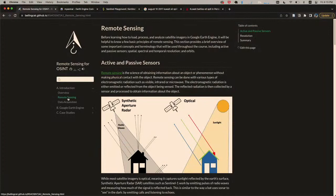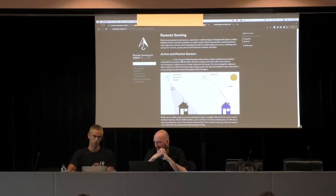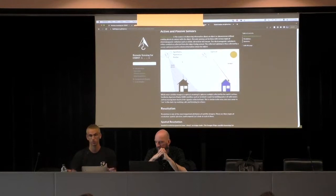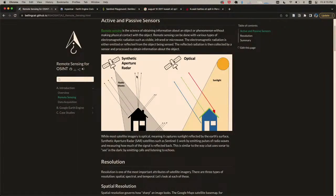Remote sensing is basically the science of observing the Earth from space. There are two broad divisions in sensor types. We have optical sensors — these are the most familiar, capturing RGB images, the type of stuff you'd see with the naked eye. But there's also a second class called active sensors, which are radar sensors. They don't take pictures; rather, they send pulses of radio waves from the satellite and measure how much of the return signal reaches the satellite.